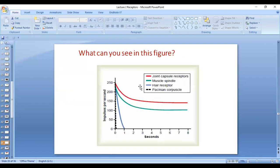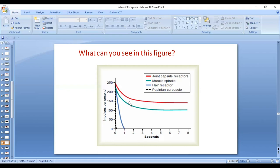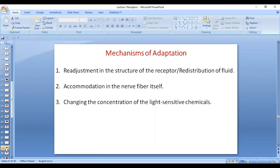Looking at the diagram showing which receptors are rapidly, intermediately, or slowly adapting: the y-axis shows impulses per second. The dashed black line for Pacinian corpuscles comes down within a fraction of a second — they are very rapidly adapting. Hair receptors also adapt rapidly, within about one second. Whereas muscle spindle and joint capsule receptors are slowly adapting or non-adapting. The three mechanisms of adaptation are: readjustment of receptor structure (e.g., fluid redistribution in encapsulated receptors like Pacinian and Meissner's corpuscles).